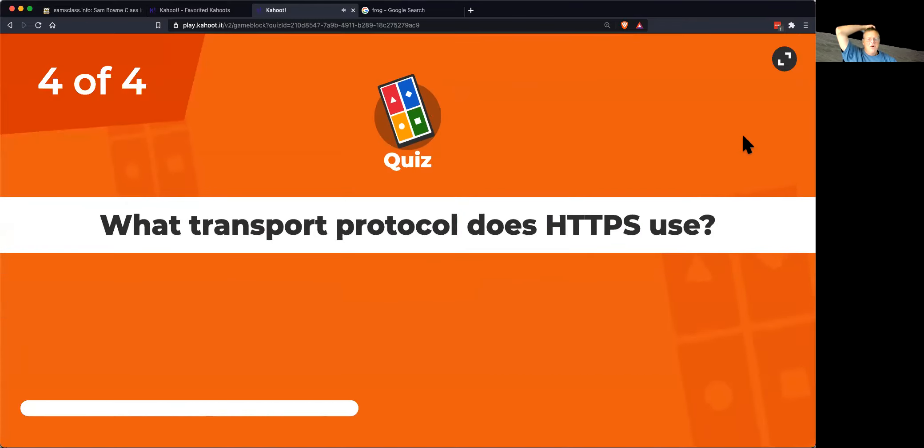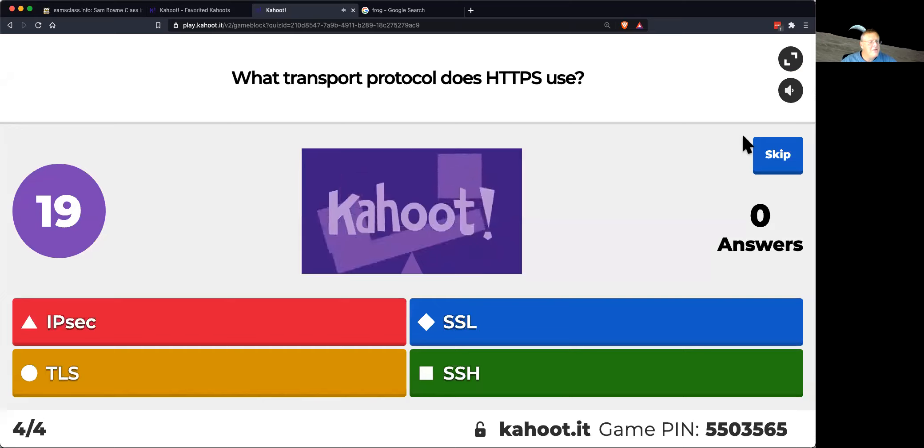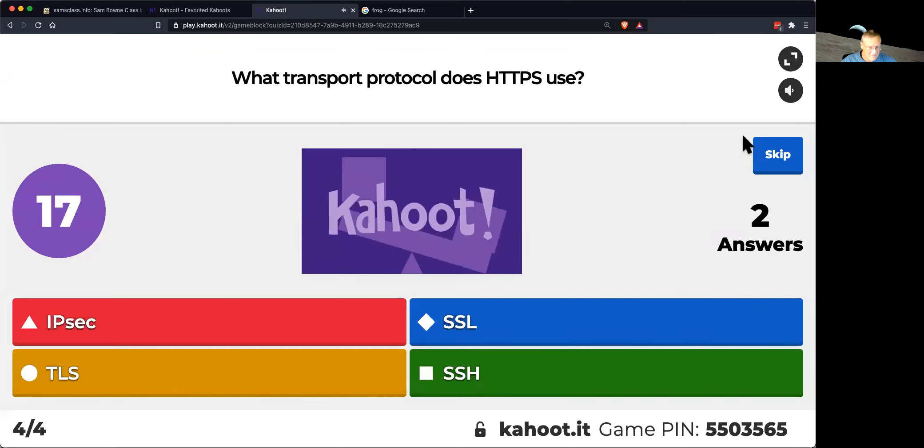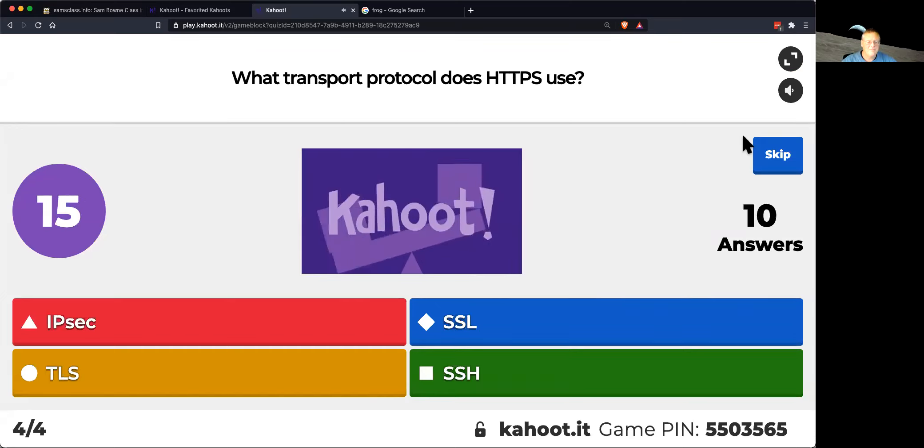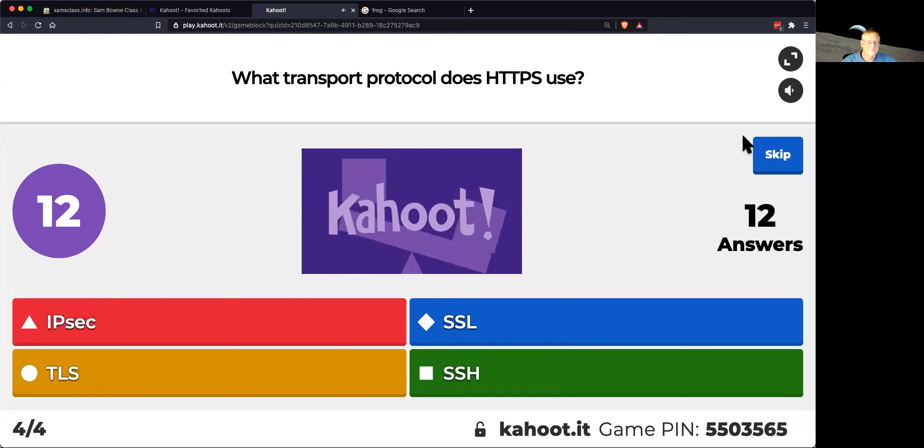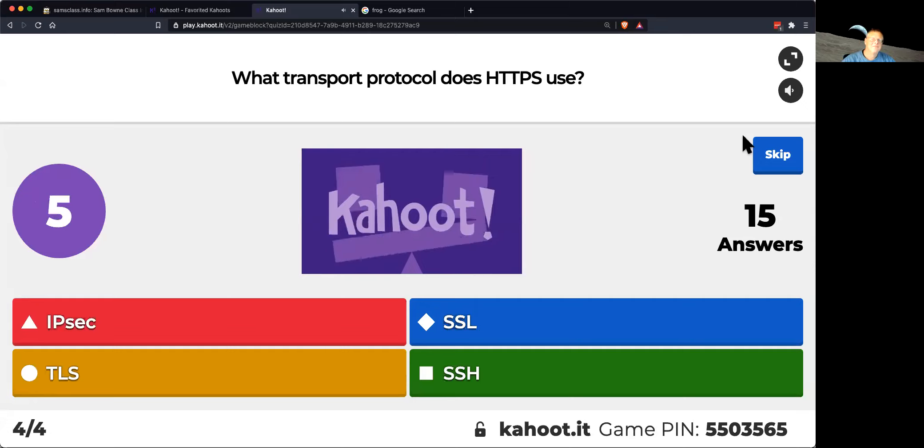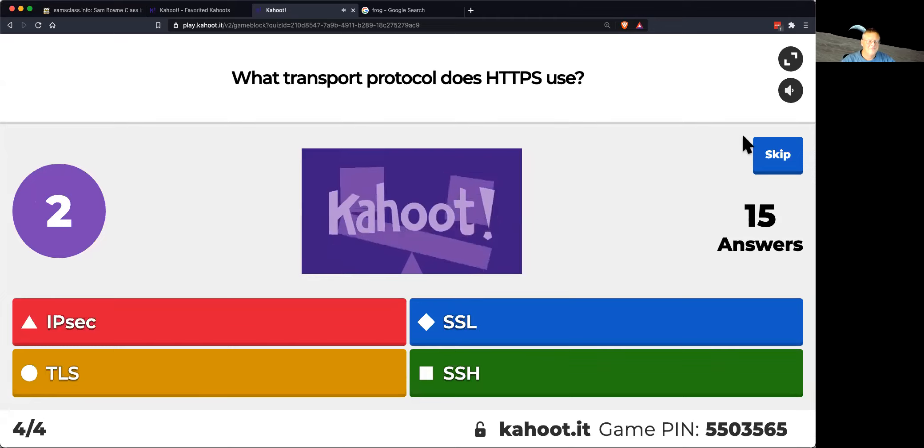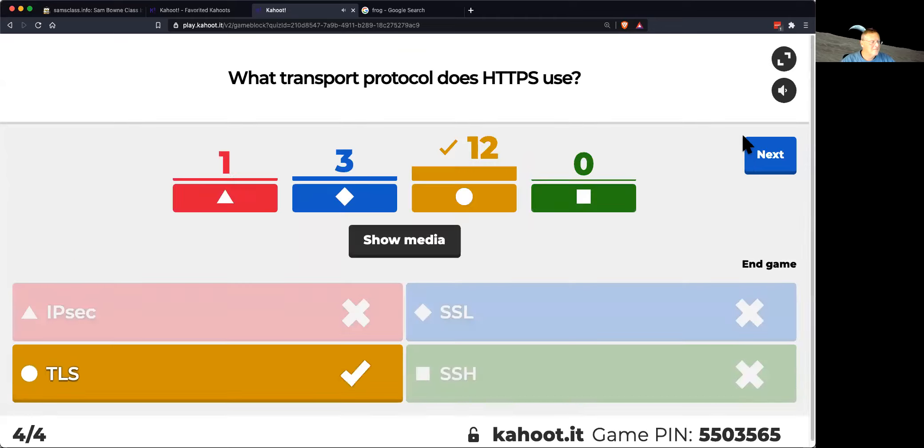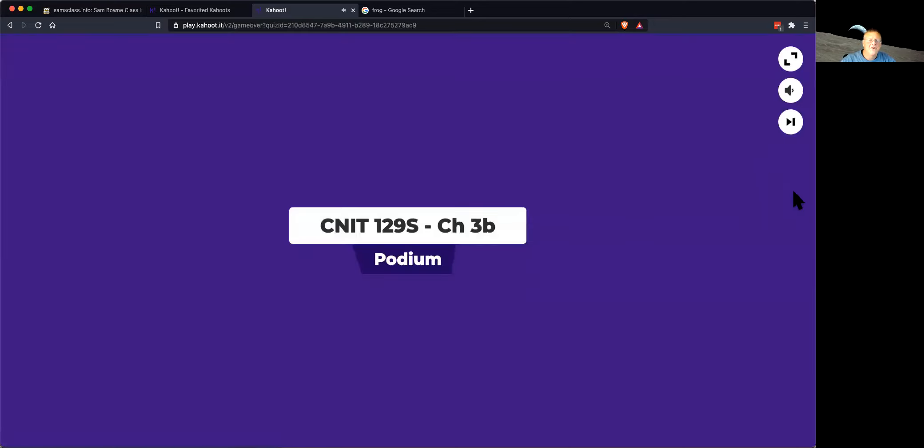And what transport protocol does HTTPS use? Okay. That's it. TLS these days. It used to be SSL, but now it's TLS.